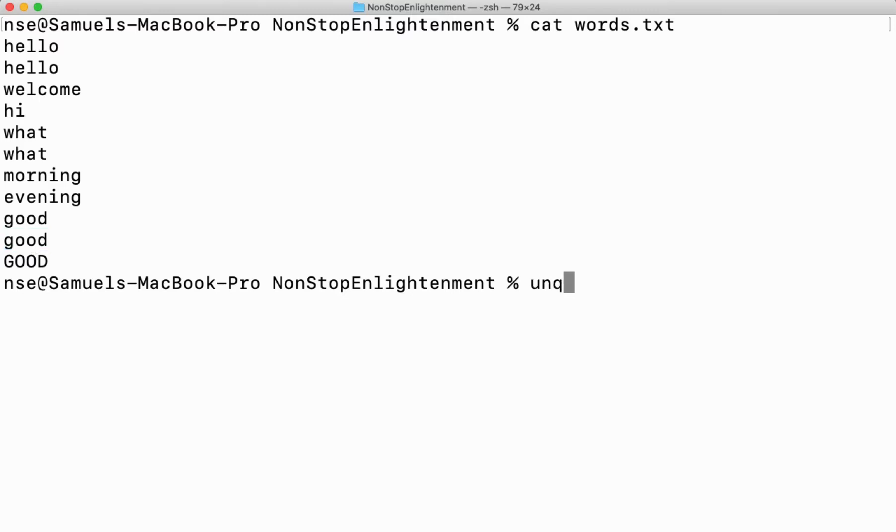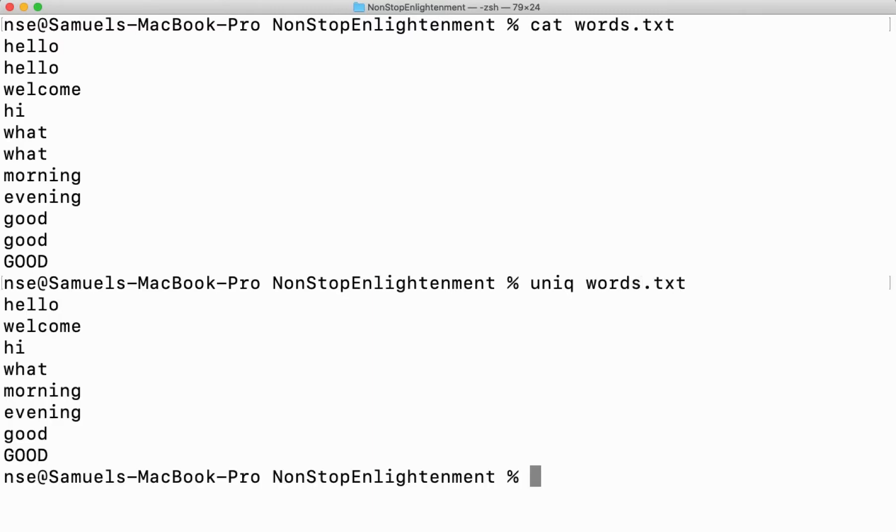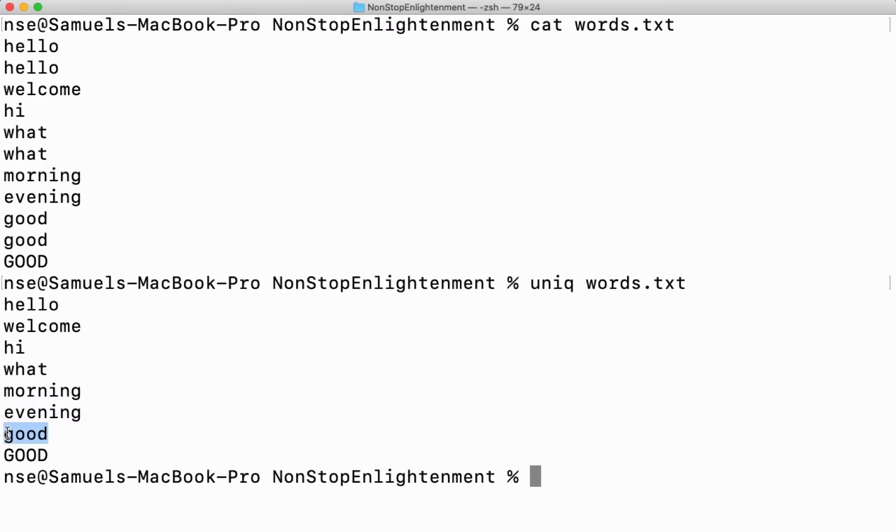Let me say uniq followed by the file name. When I do this you can see the repeated words are not displayed. Hello displayed only once, what displayed only once, and good displayed only once.